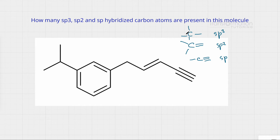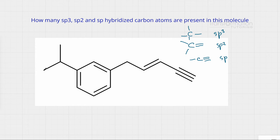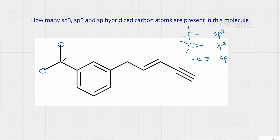Let's find all of the sp3 hybridized carbons, which are carbons that have all single bonds. Remember that in a bond-line structure, every end of a line or lines coming together represents a carbon. Let's circle all the carbons that are sp3 hybridized — this one, this one, this one, and this one.